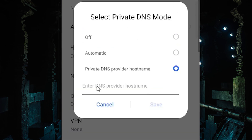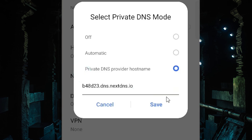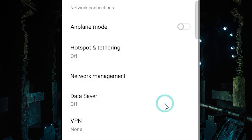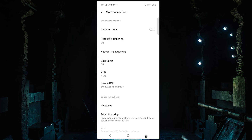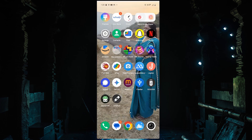Here we find an input field. Click it and long press to get the paste option. Paste the address here — make sure there is no space before or after. Then click Save and go back.